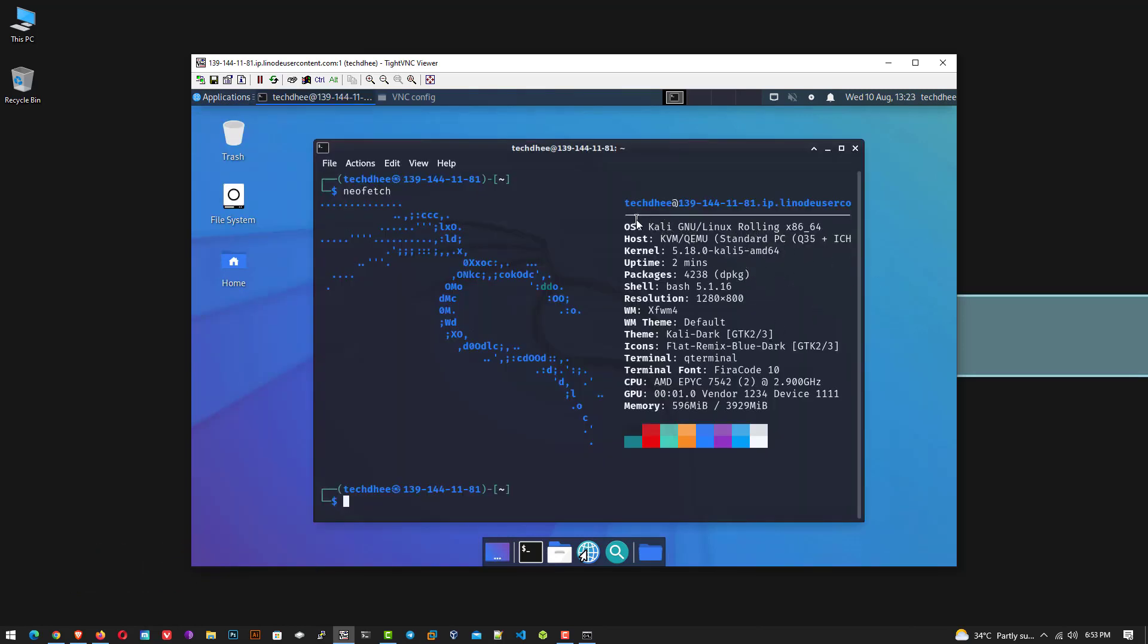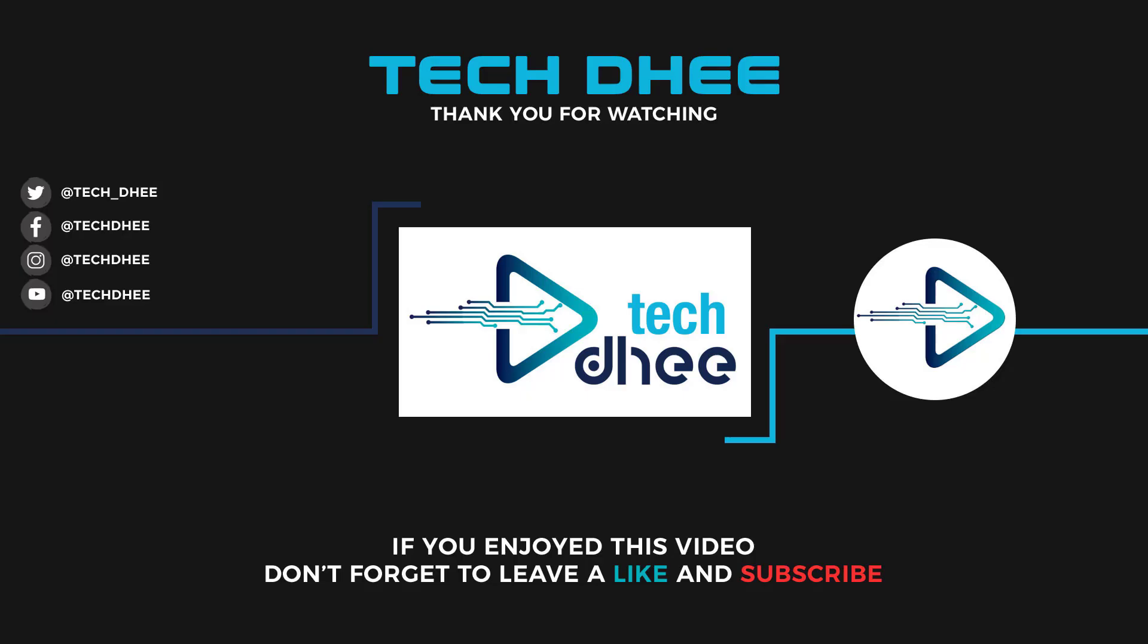So that is it. This is the way how to install Kali Linux on Linode. Thank you for watching this video. And make sure to subscribe to my channel so you don't miss out on my future videos. Thank you very much, see you in next video.